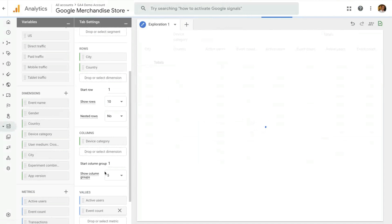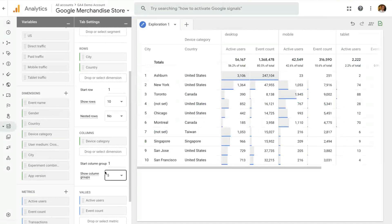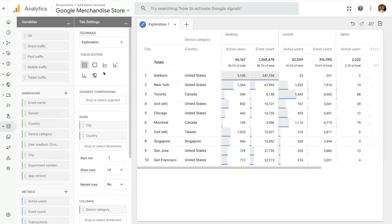The second panel, the Tab Setting Panel, is specific for each technique. In the Exploration Technique case, it allows you to select different visualizations. So we're looking now at a table report. You can do donut chart, line chart, scatter plot, etc.